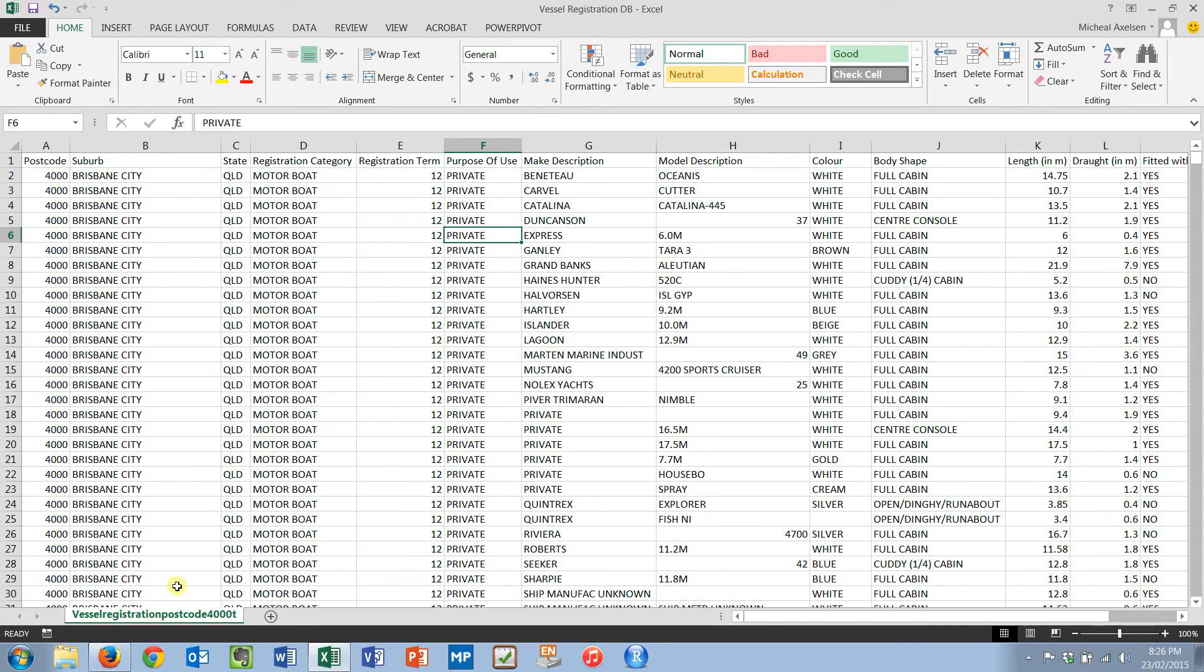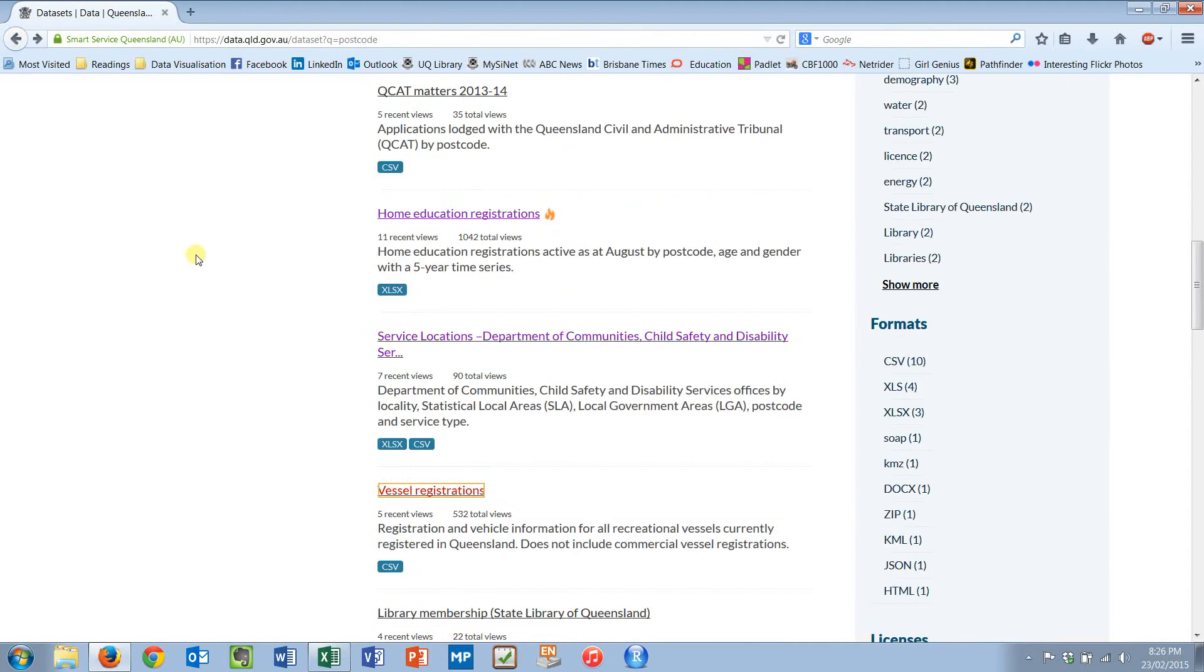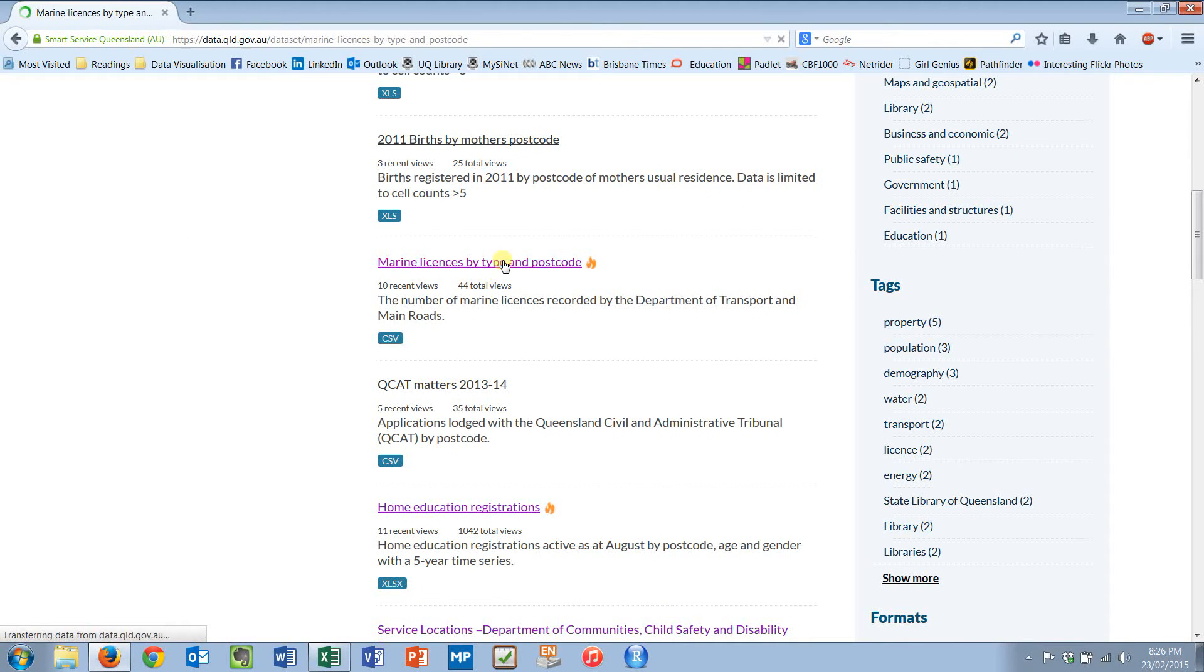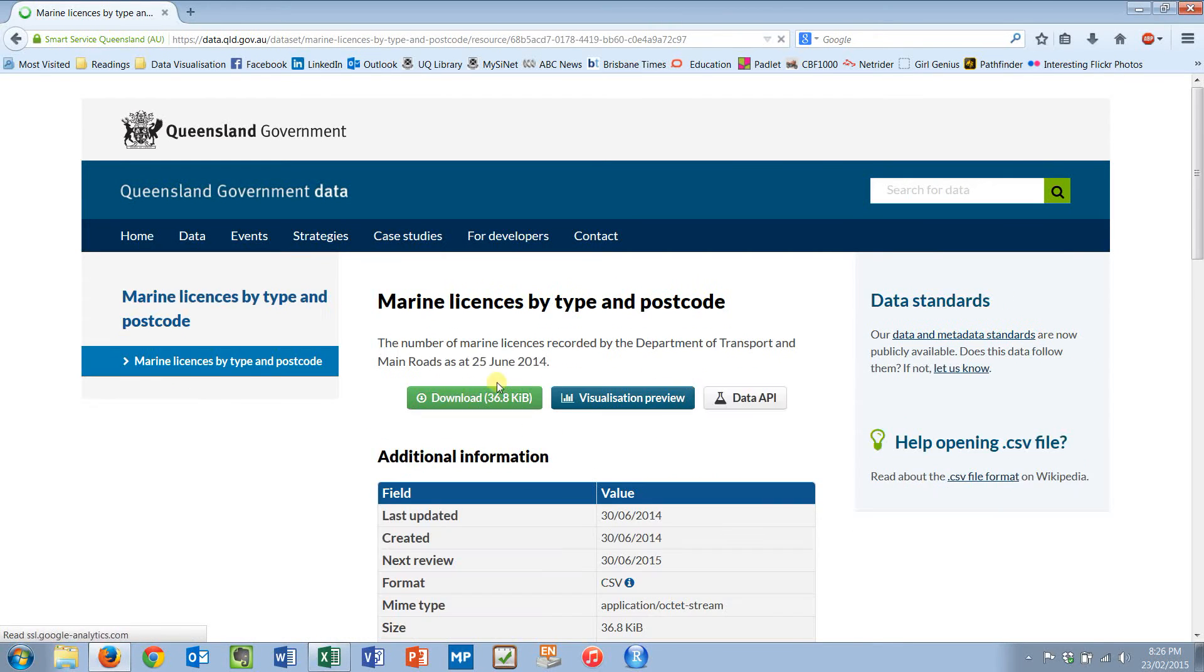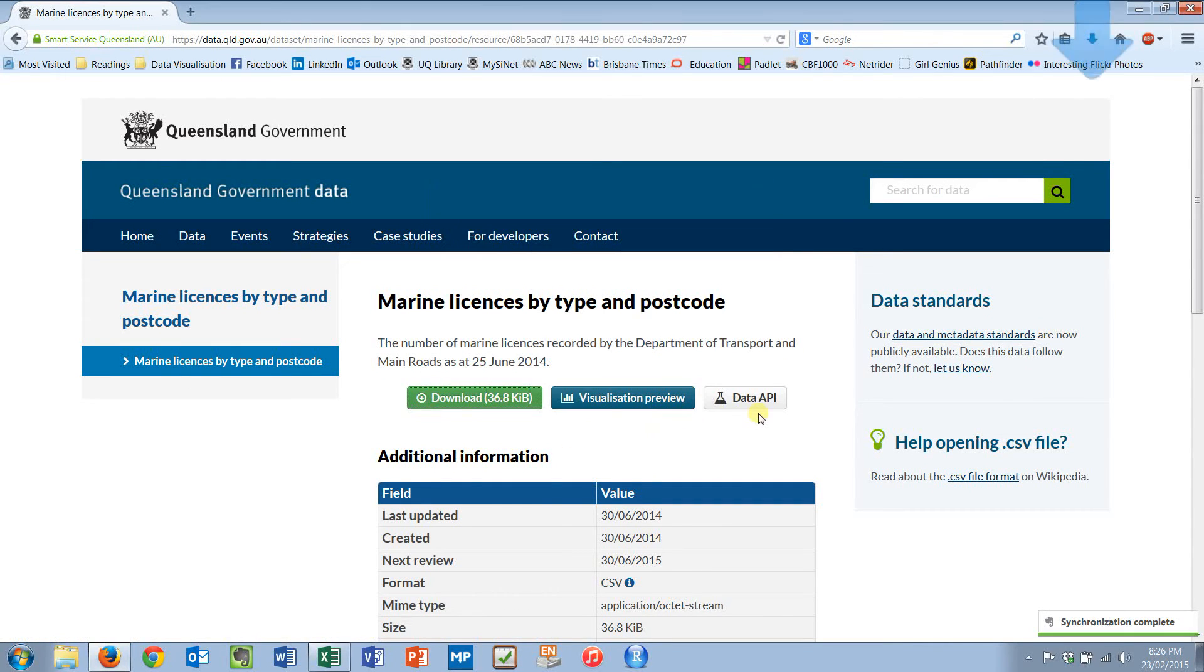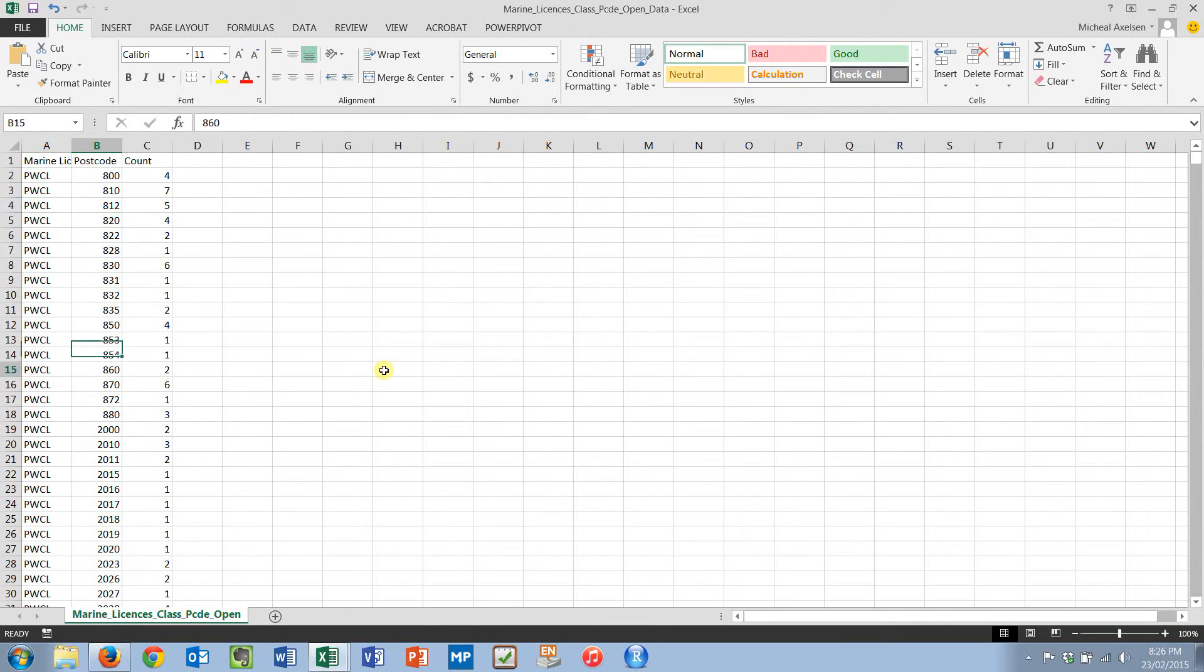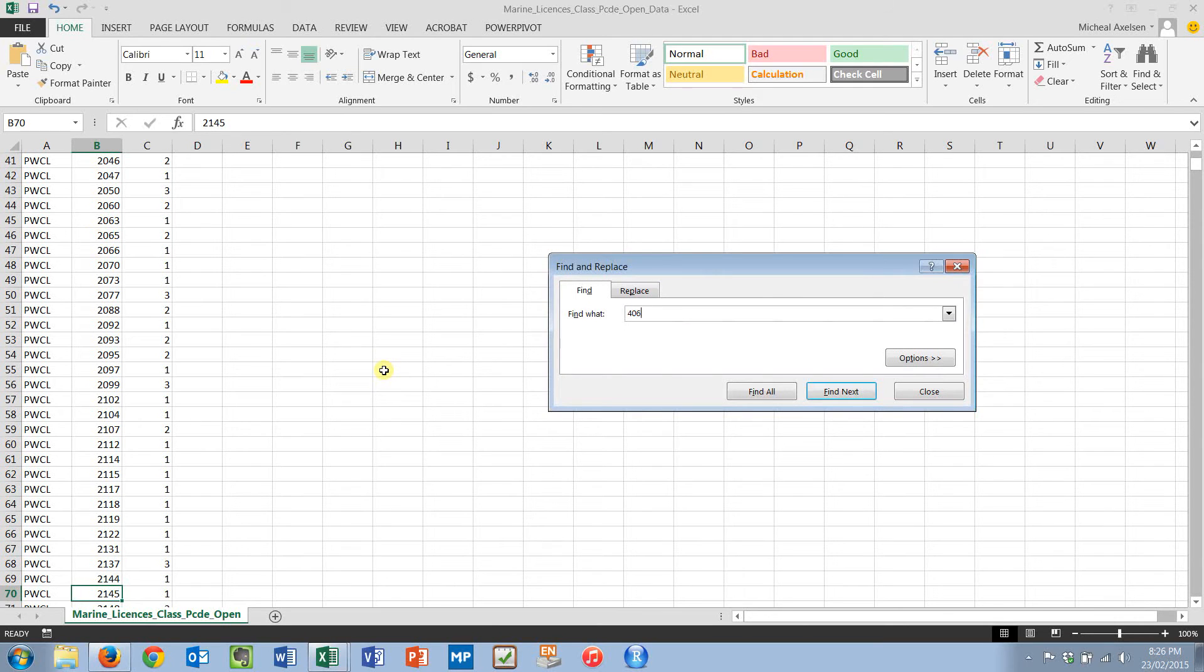Now this leads me to the next dataset that I could very easily grab. To go back a bit, up here I know I had marine licenses by type and postcode. Guess what? I click on it, I open it up. It is again a CSV file. I download it. Much smaller this one. And over we go, we've now got it up here.